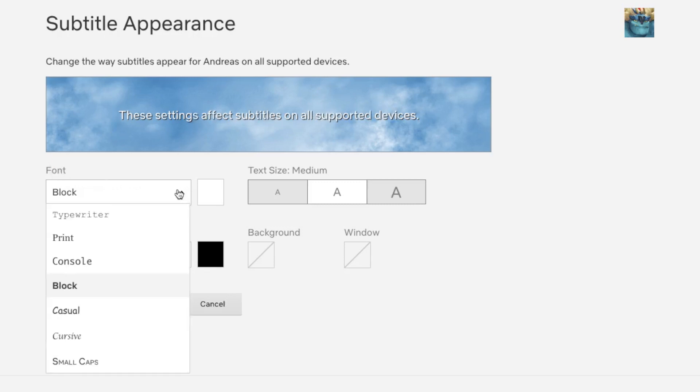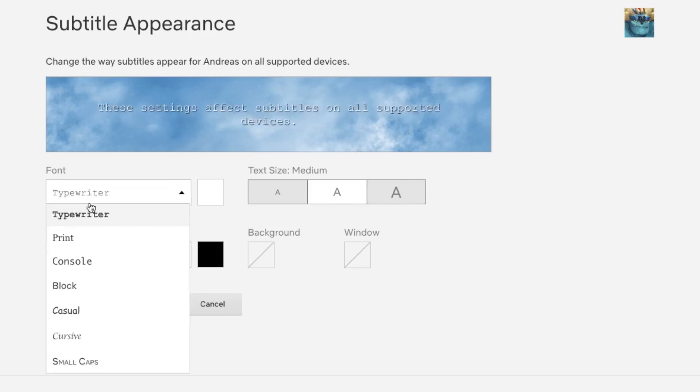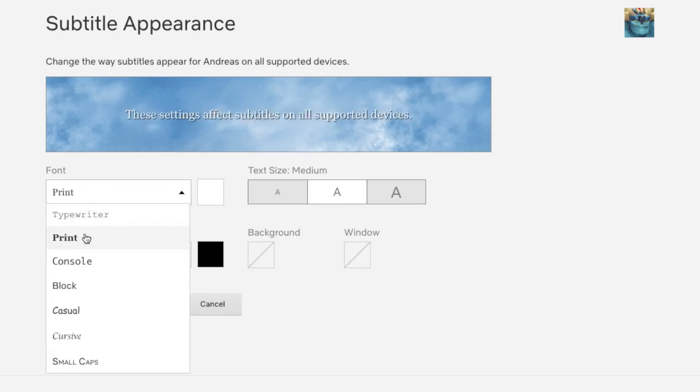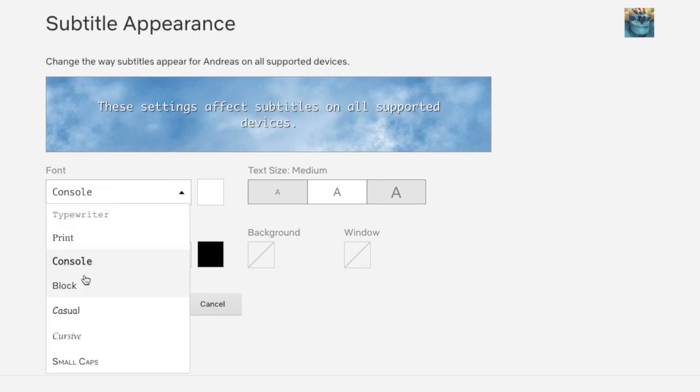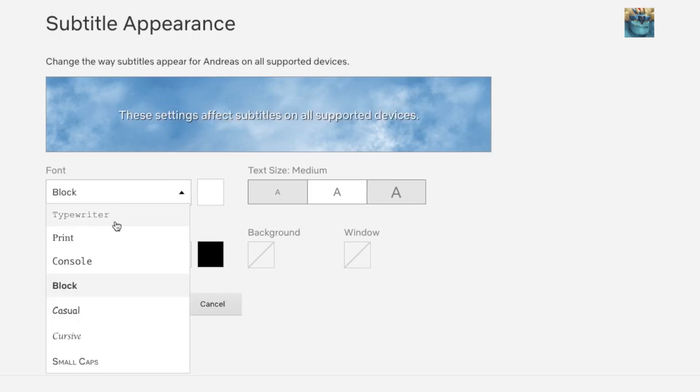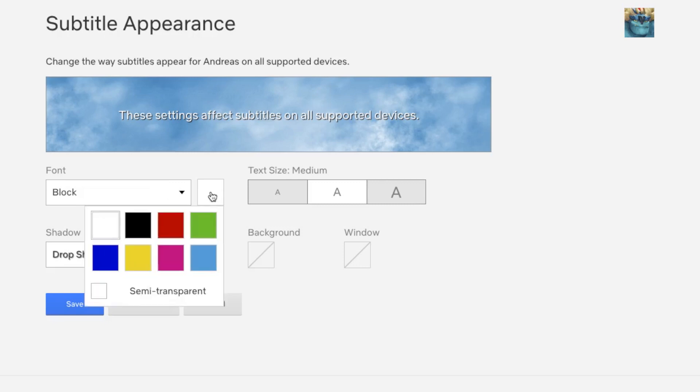You have several fonts to choose from: Typewriter, Print, Console, Block, and so on. Choose the one you like the most. I'm going to choose Block. After that, we can change the subtitle color.